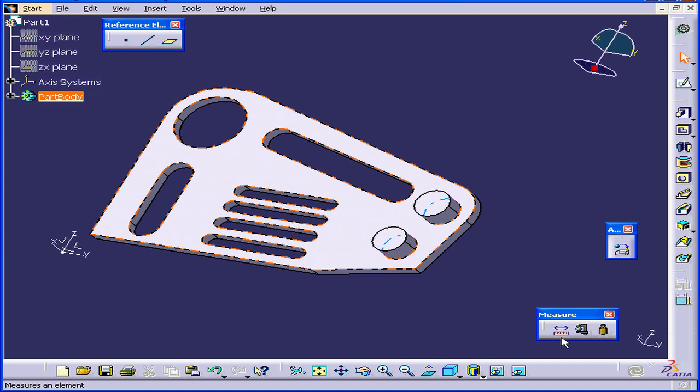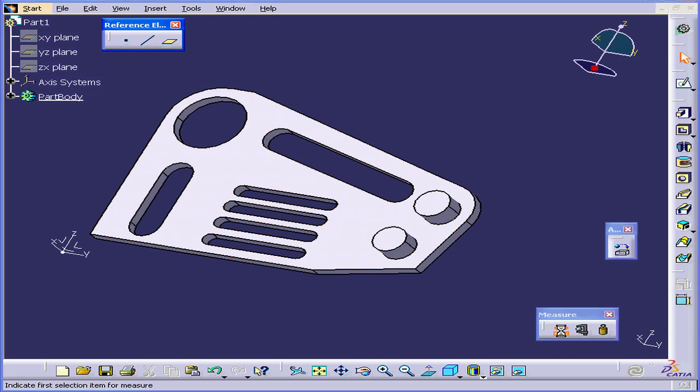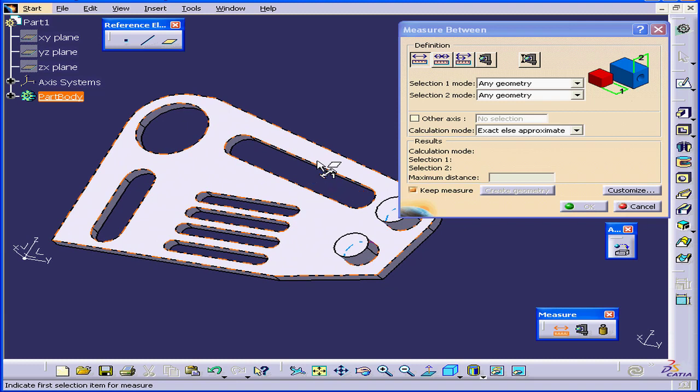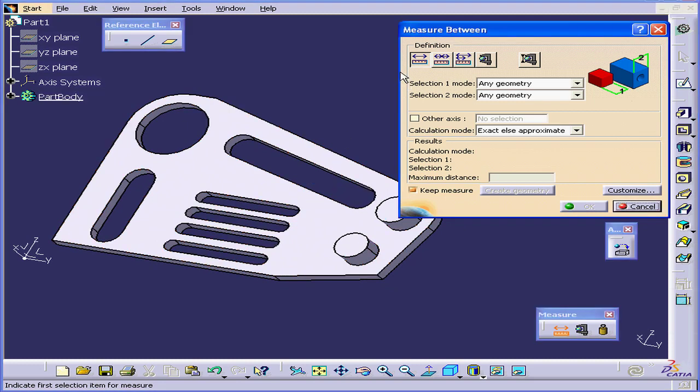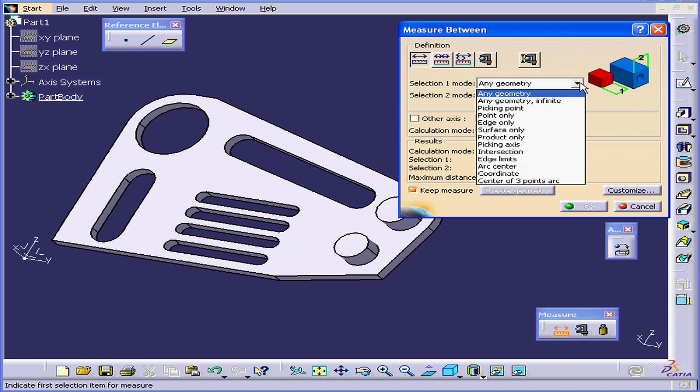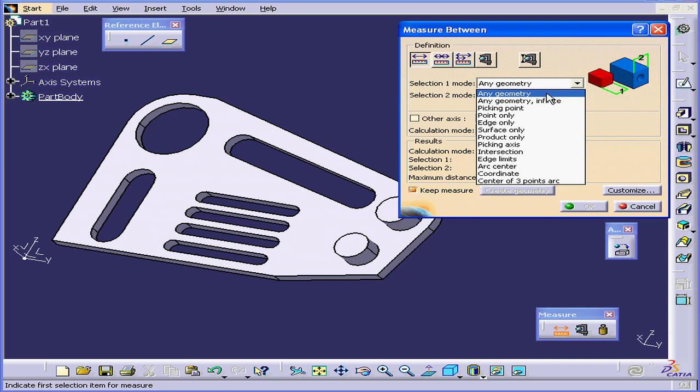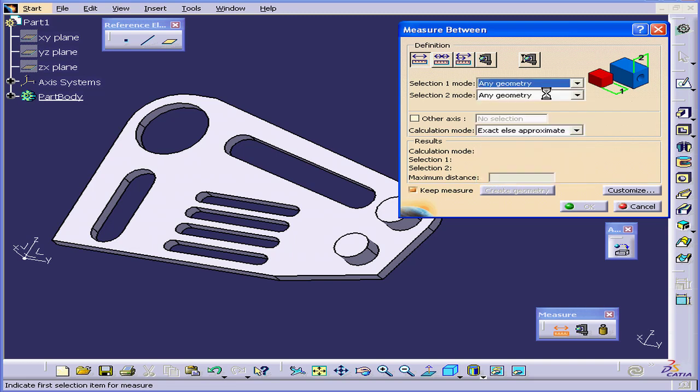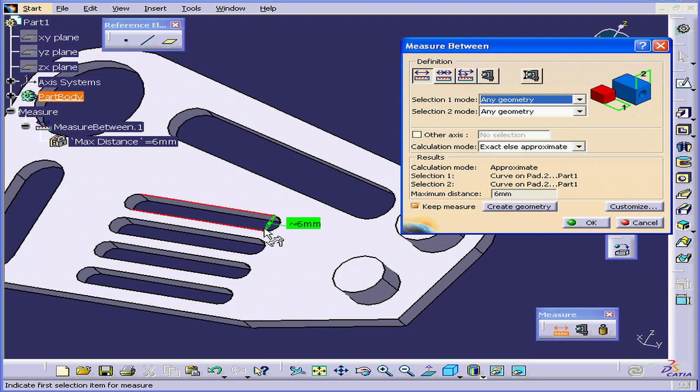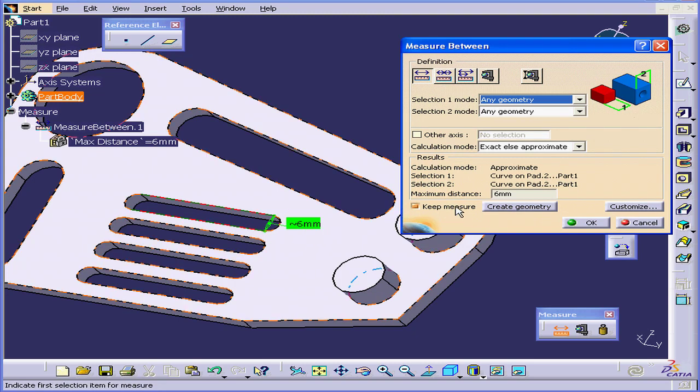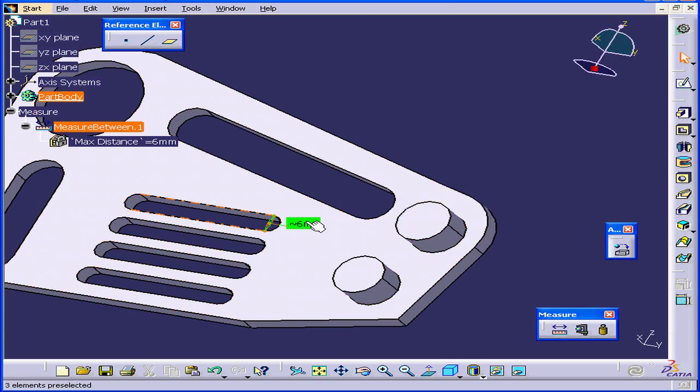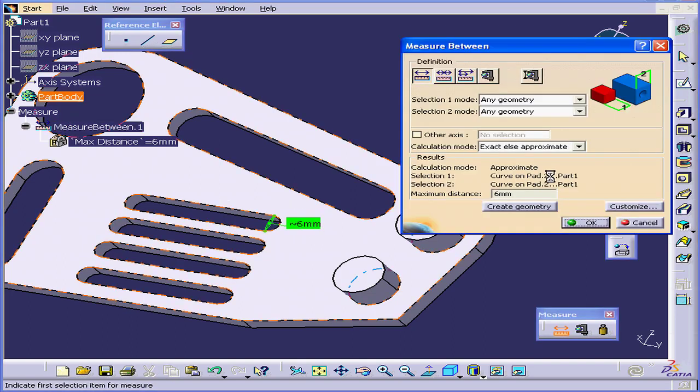The first tool is Measure Between. Let's activate it. This active icon indicates that Measure Between is the active measure definition. Right here we can apply filters to selections 1 and 2. Let's choose any geometry for now. Let's choose this edge and this edge, and here's our measurement: 6 millimeters. If I check Keep Measure and click OK, the measurement remains visible even after the definition window closes.